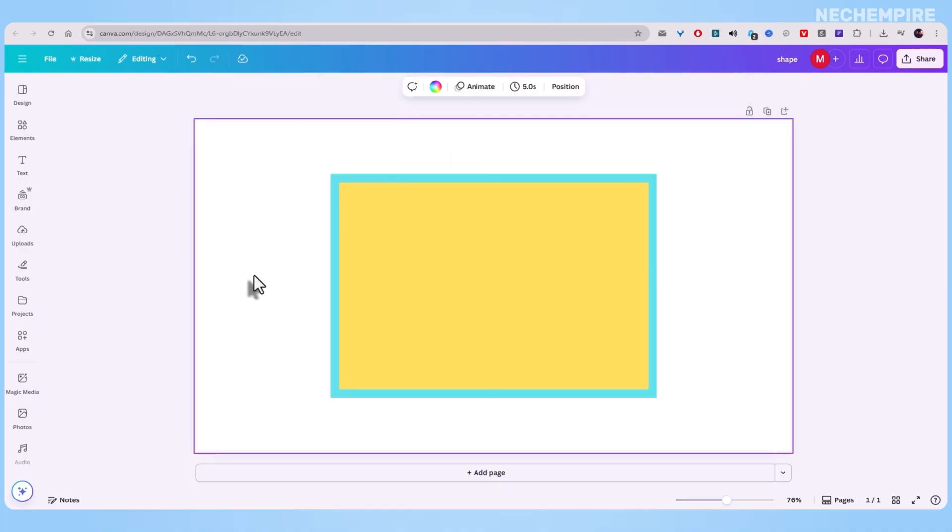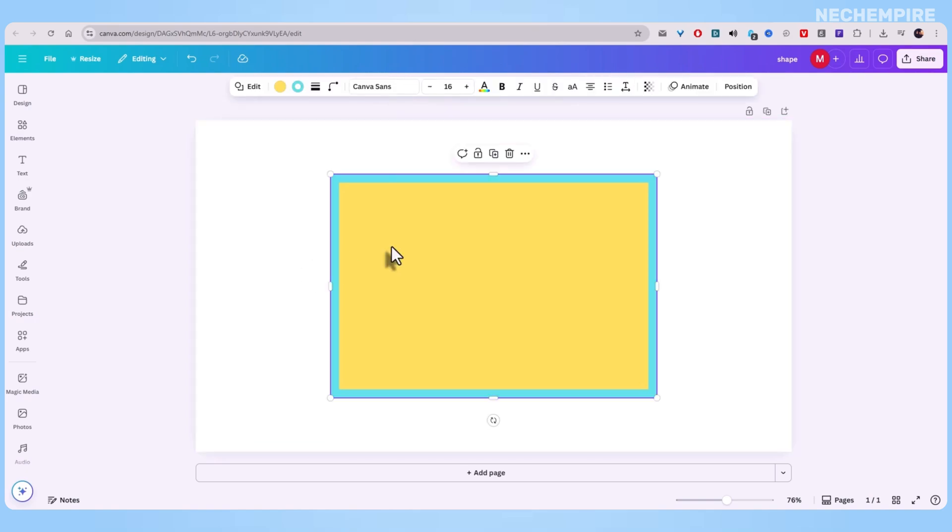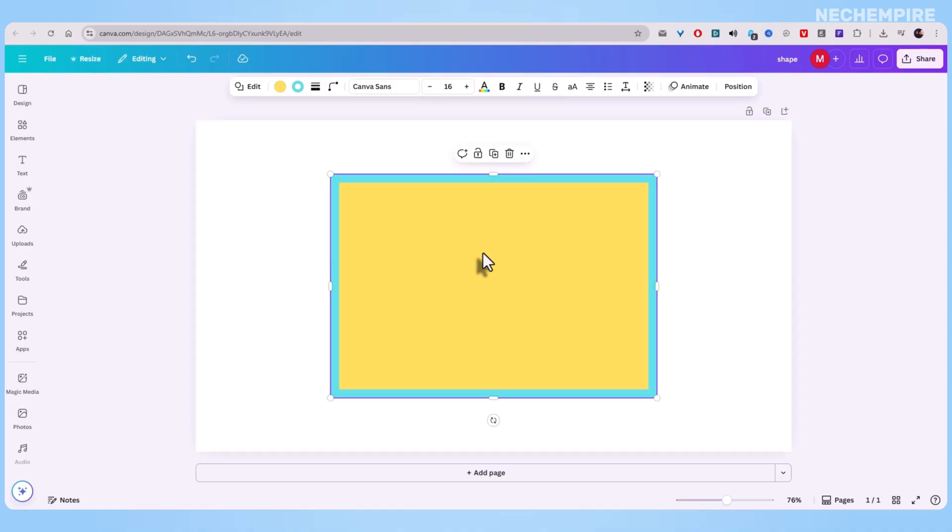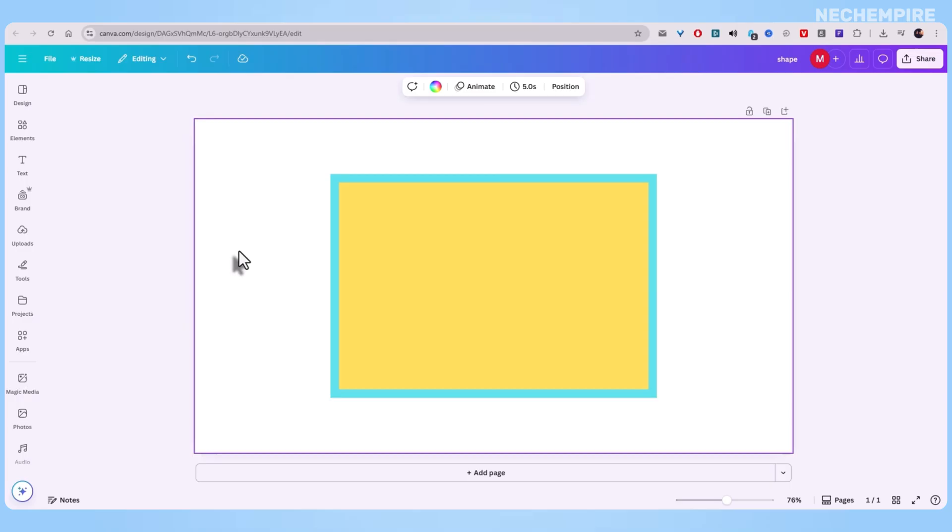Now, Canva's cut all that out. One menu, a couple of clicks, done. So here's the recap. Add your shape, hit border styles, tweak the thickness, choose your color, and resize if you want to show it off. That's all it takes. What used to take minutes now takes seconds, and your designs instantly look sharper.